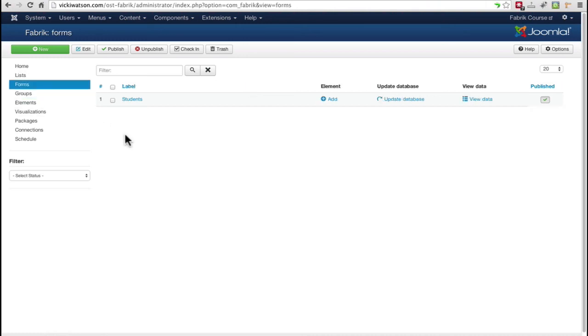A form displays one or more groups of elements and is used to enter the data to be stored into the list. When you create a list, Fabric automatically creates a form and a group with the same name as the list.